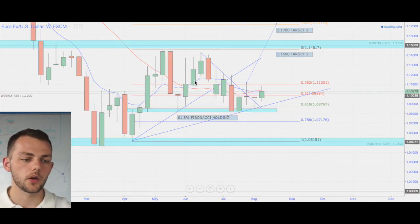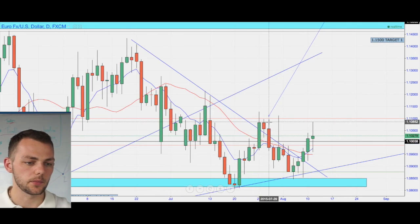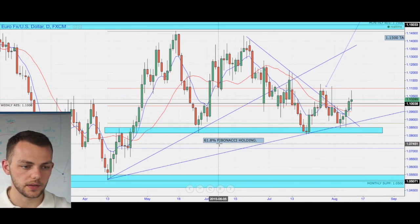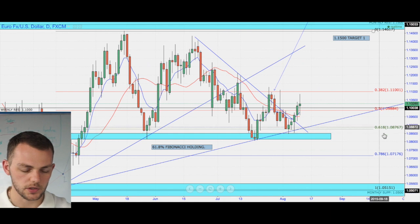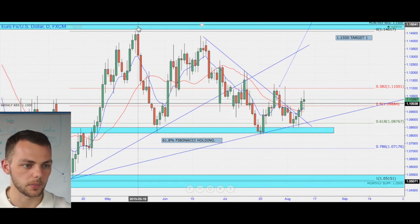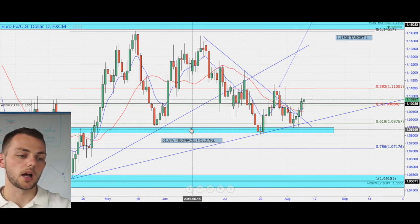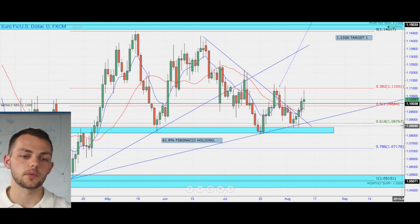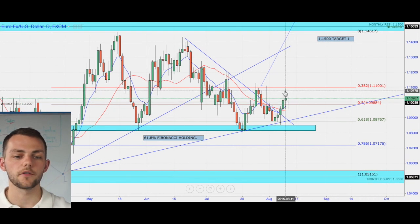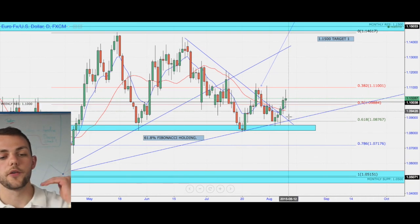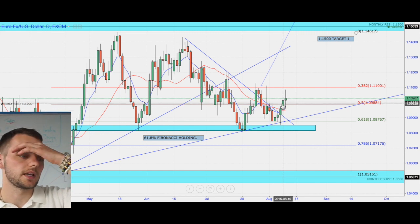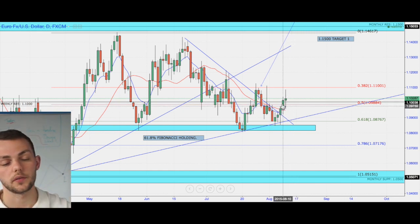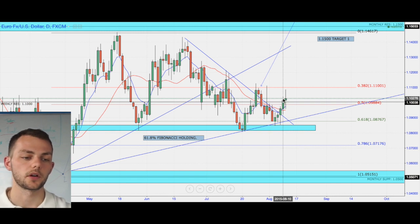Going down to the daily, we've just broke the counter trend line. We've held on the 61.8 Fibonacci from A to B on the daily. We were on this daily support as well and we've just popped our head up today over the weekly resistance, which is now support, and the moving average has crossed. So I'm just putting confluences together.